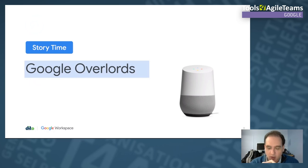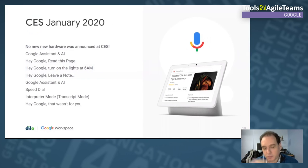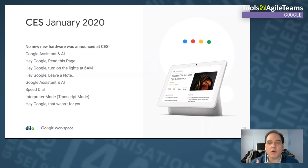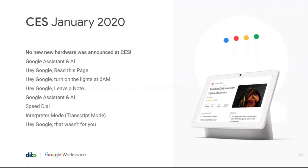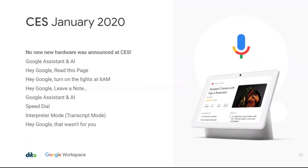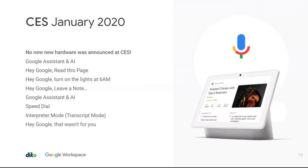The year started with the Consumer Electronics Show in January. No new hardware was announced, but there was a big focus on artificial intelligence and Google Assistant. You can do things like 'Hey Google, read the page,' leave a note, or turn on the lights at 6 a.m. I personally like to set alarms for 4 a.m. whenever someone lets me prank their Google Home. You can have it leave a note so in the morning you're reminded of something.